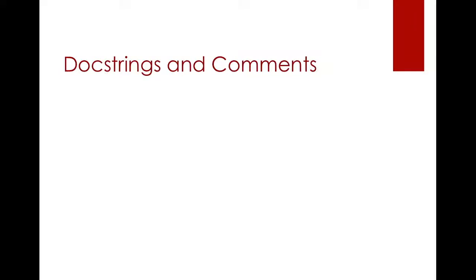Hello everybody and welcome back to our Python lecture. This lecture will be kind of short but it's actually going to be quite fun because we will be talking about docstrings and comments.